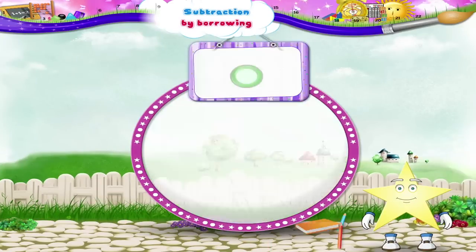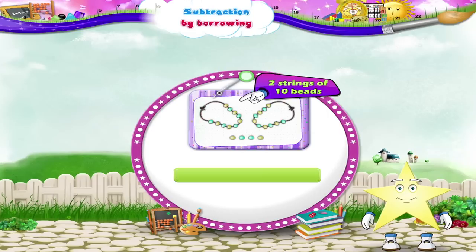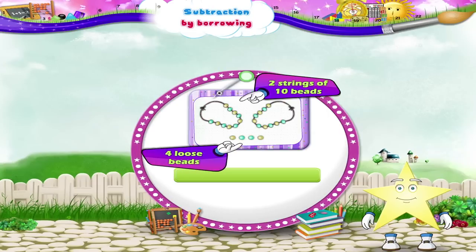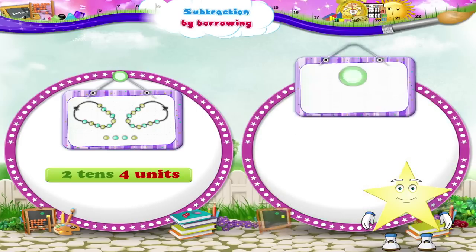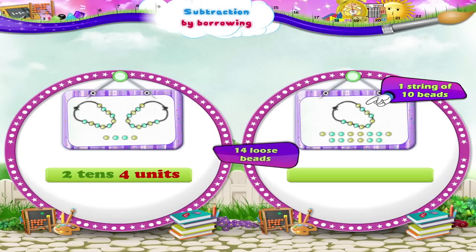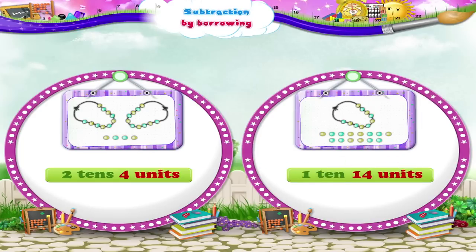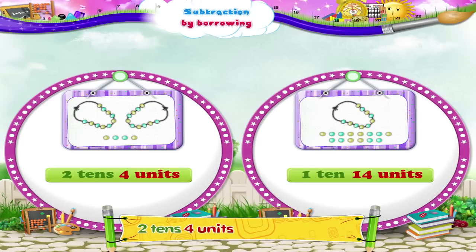Okay, Sturry, look at this picture and write the proper number in the boxes. There are two strings of ten beads and four loose beads. So we have two tens, four units. Two tens, four units is equal to one ten, fourteen units.